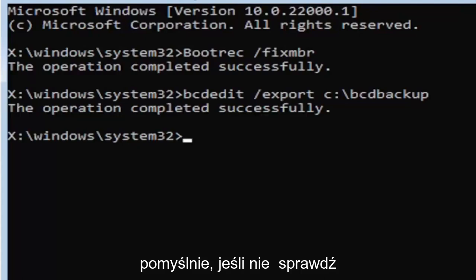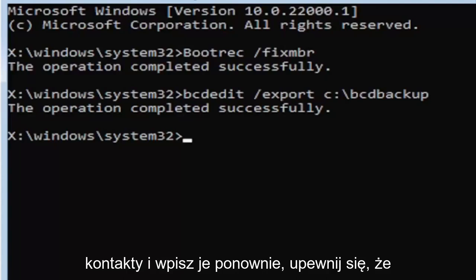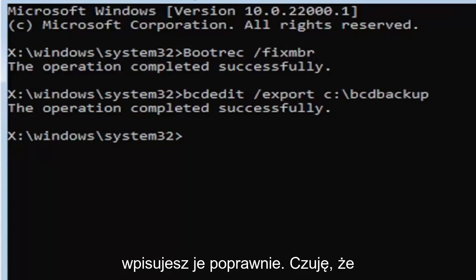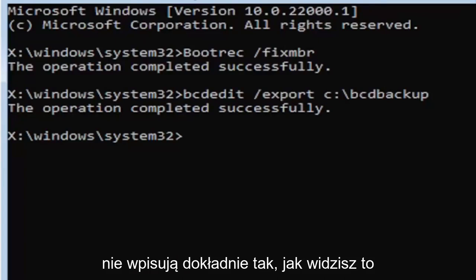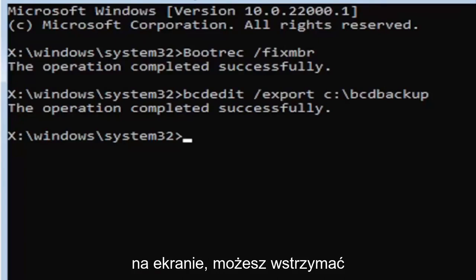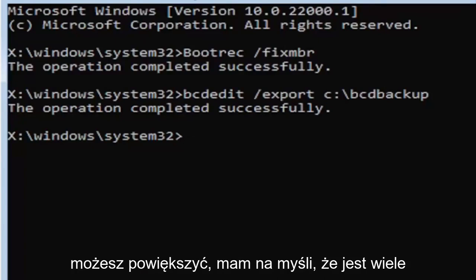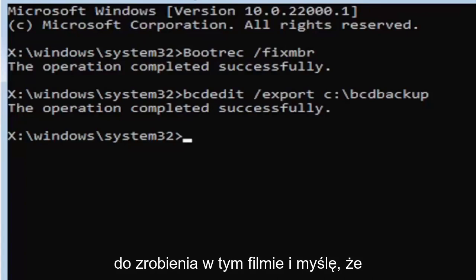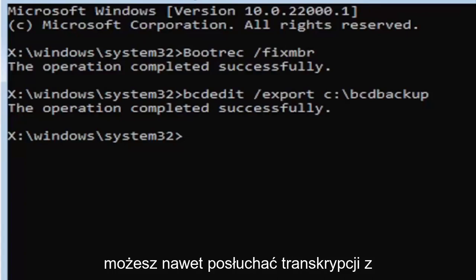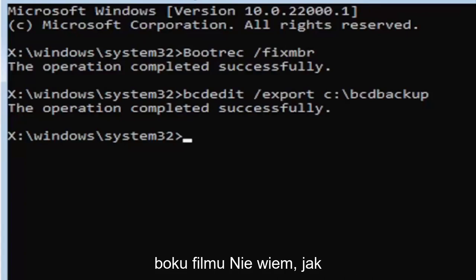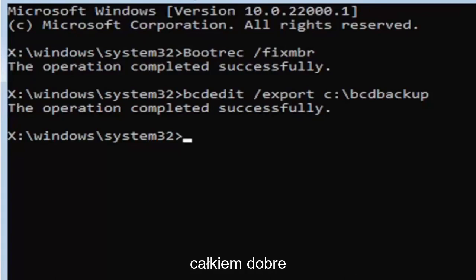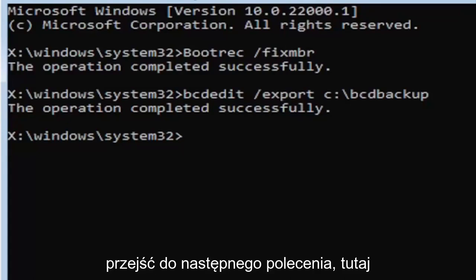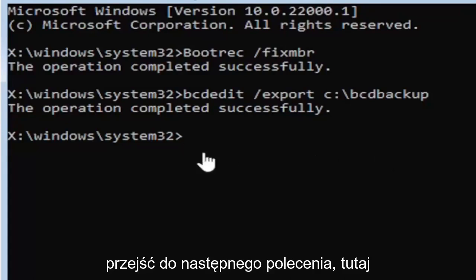I feel like a lot of people mess up here because they don't type it in exactly how you see it on my screen. You're welcome to pause the video, rewatch parts of the video. You can zoom in. There's a lot you can do on these videos. I think you can even listen to the transcript on the side of the video. I don't know how good the translation is but usually it's pretty good. But anyway we're going to go ahead and move on to the next command here.